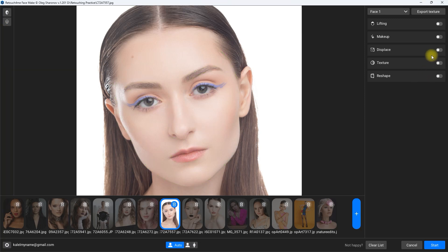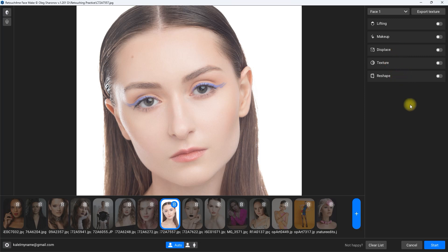Here on the right side are the filters. We have lifting, makeup, displays, texture, and reshape. Down here is the automatic human scale detection — close-up portrait and full-length portrait.